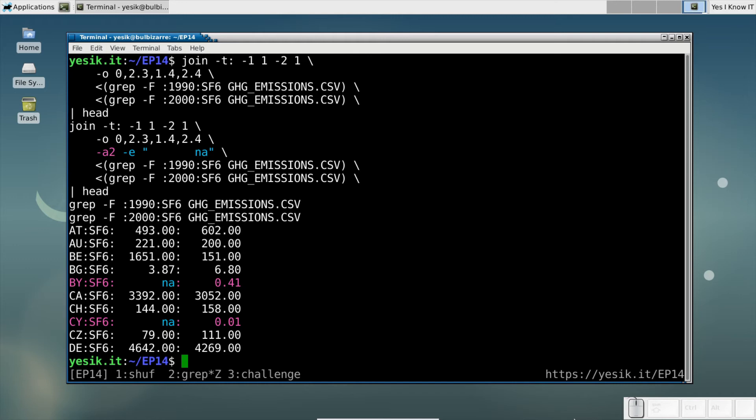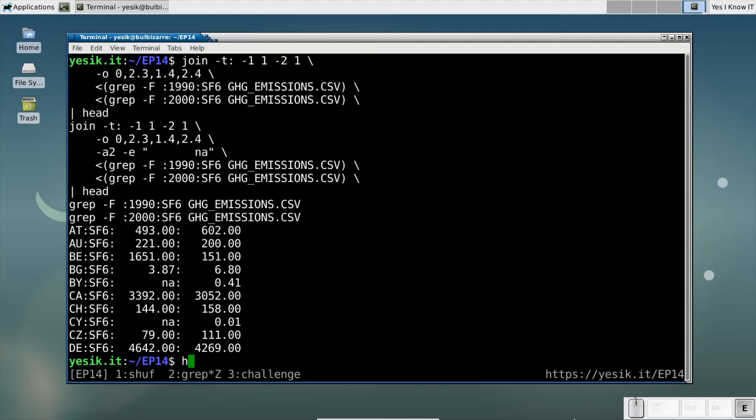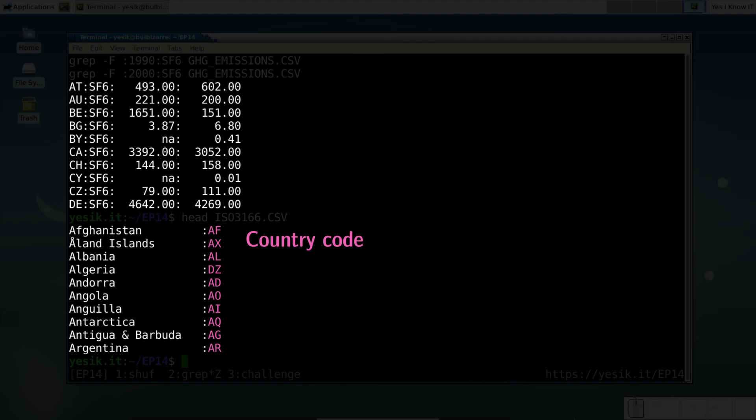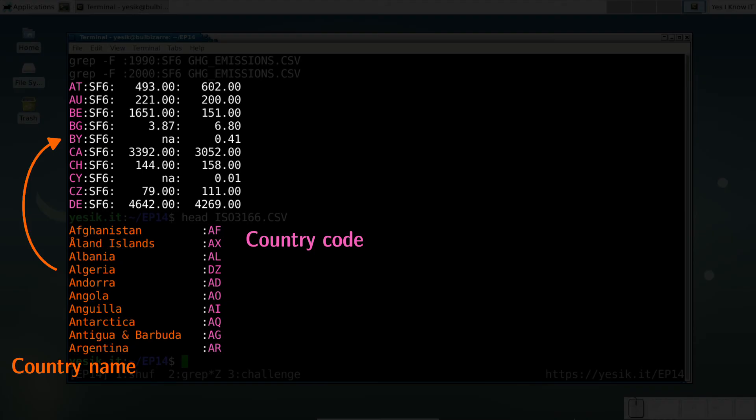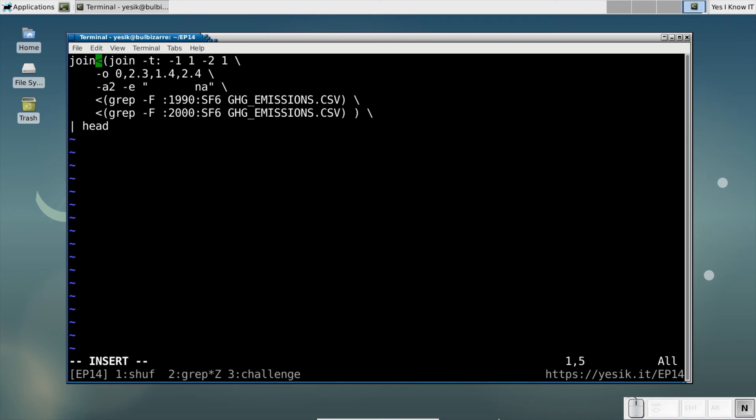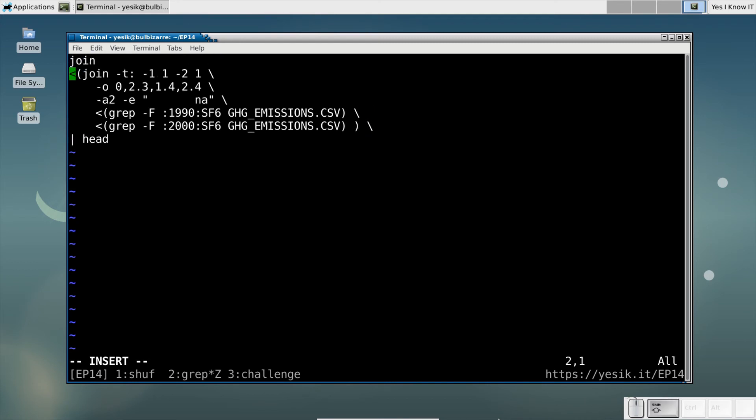At this point, I have mostly achieved what I wanted, but in order to have a more nicely formatted result, I would like to replace the country code by the actual country name. And guess it, I can perform the replacement using another join operation. So I will take my first join and use it as an input for a second join operation.